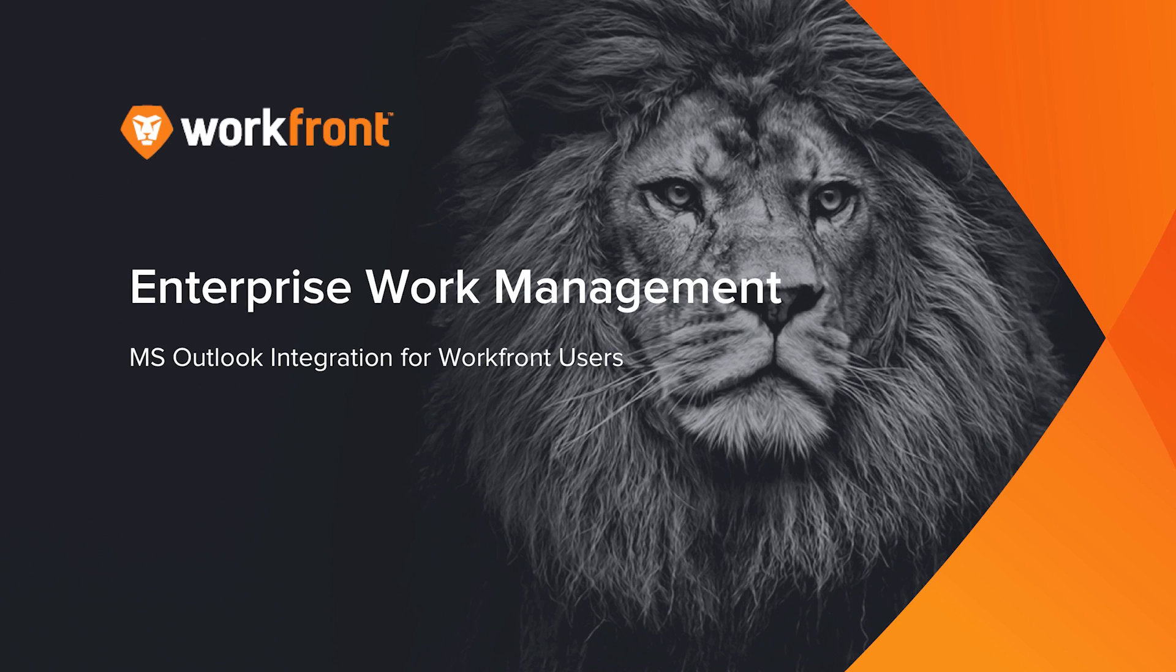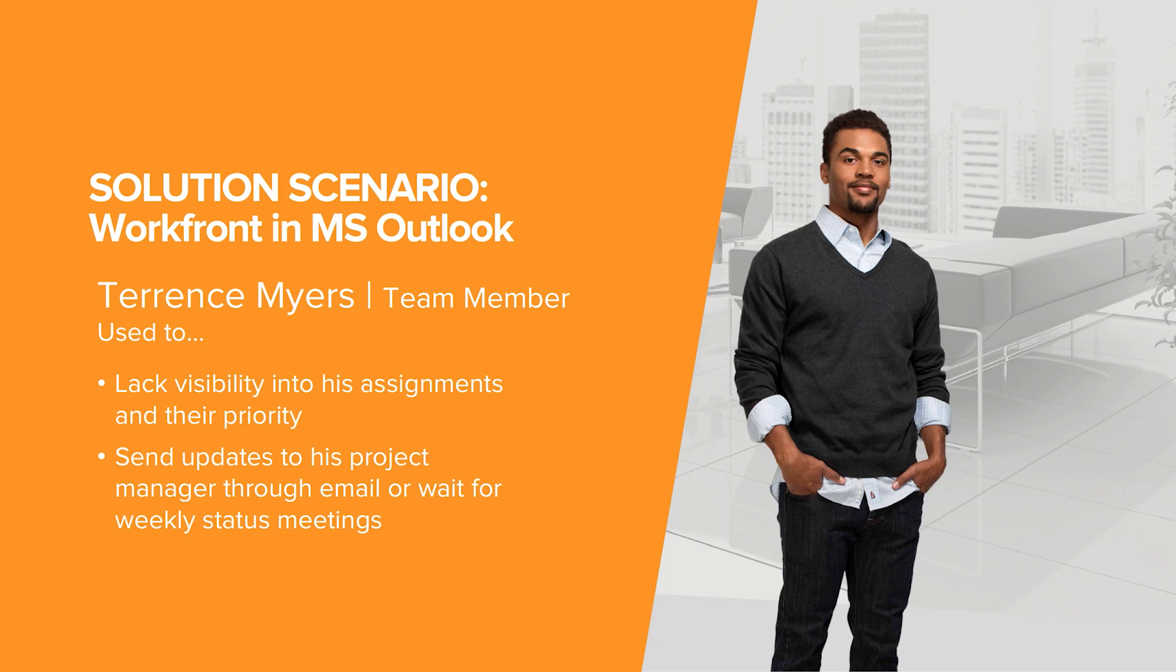Welcome to our demonstration on Microsoft Outlook integration to Workfront. In today's world, users would like to have familiarity with the applications and tools they most often use. The Workfront integration to Microsoft Outlook provides just such a capability.